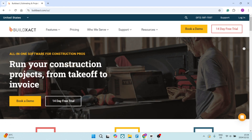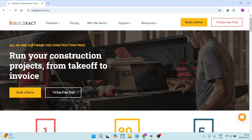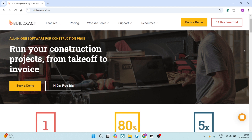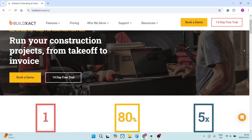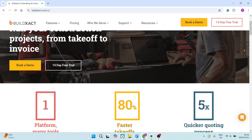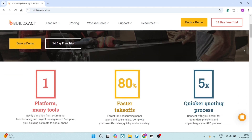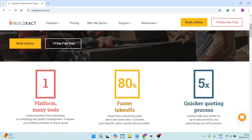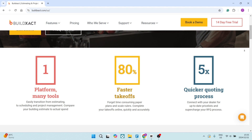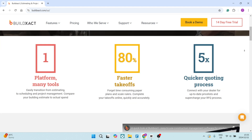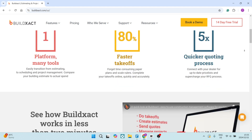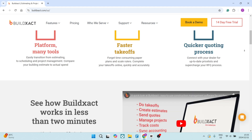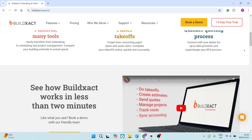Let's jump straight into BuildExact now. BuildExact features straightforward estimating tools that allow contractors to really create accurate quotes on demand. Being cloud-based also, BuildExact allows for easy access and updates from pretty much any device that supports it, facilitating great teamwork.